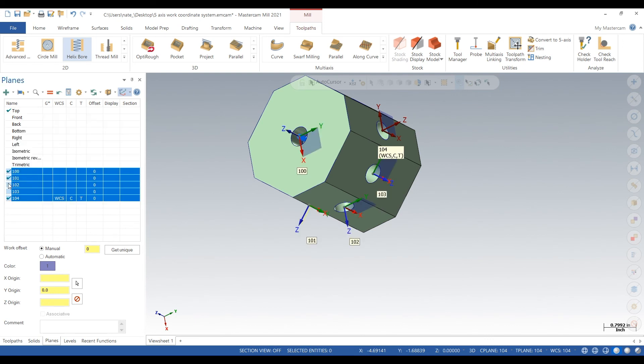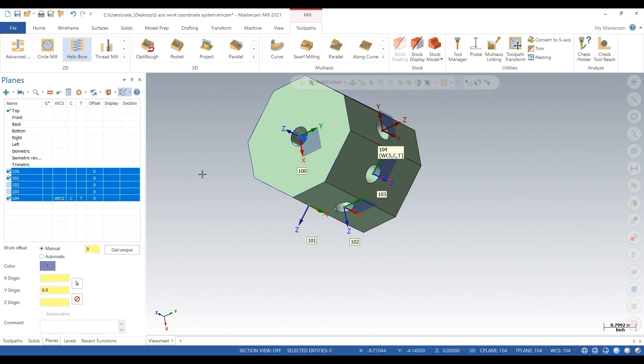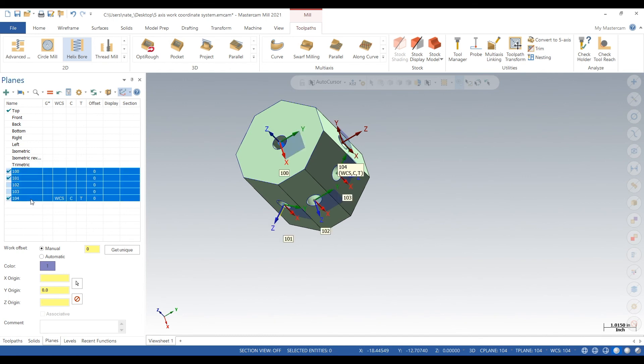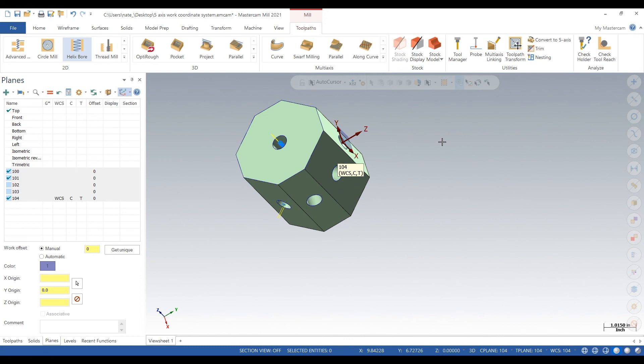And that's just kind of the basics of how you do it. We went really fast but that's just a quick overview of how to set up planes for 5-axis milling. Hope you guys liked this video. If you want to see some more, subscribe. Thanks.